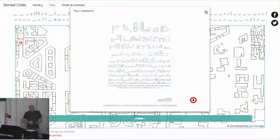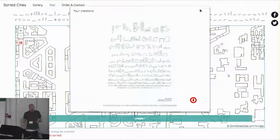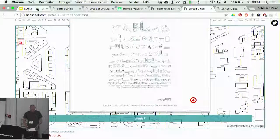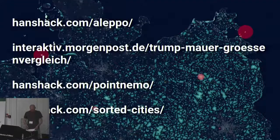I invite you to play around with the tool and perhaps you will see your own area in a different or new light. Thank you for listening.